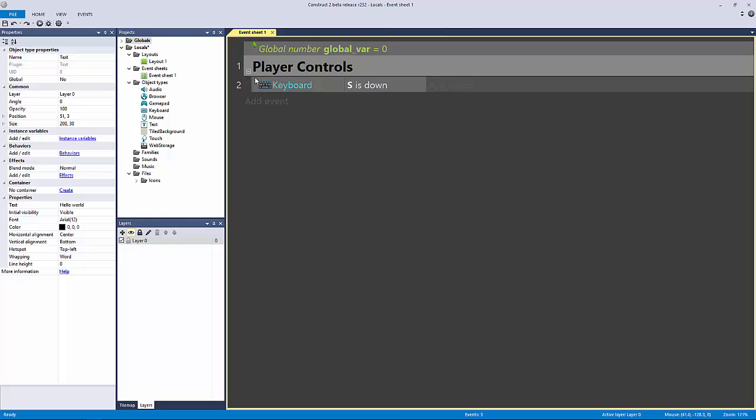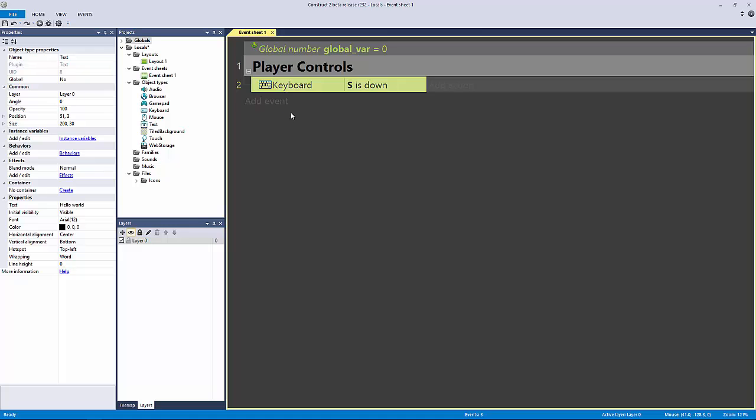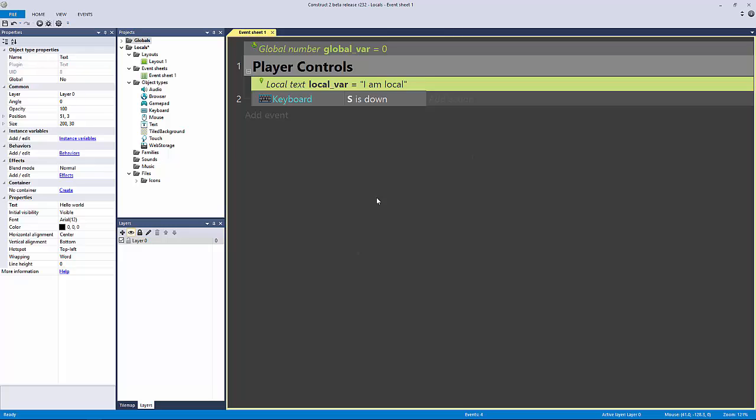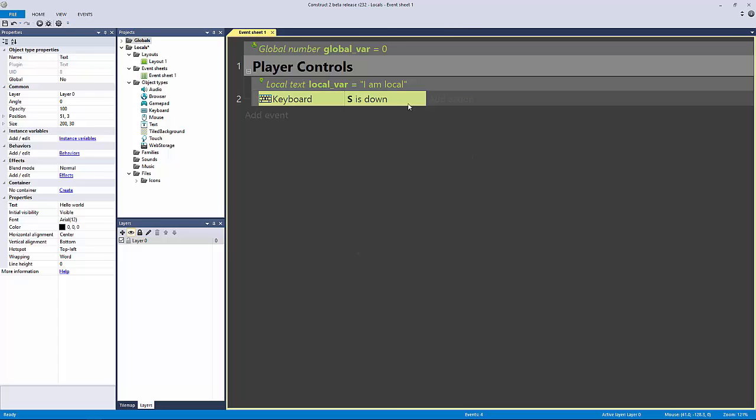But to make a local variable, you have to be already nested into something. So if I click on this event and hit V, you can see that because I'm already nested in this group, I can now make by hitting V a new local variable. Let's call this local var, and this will equal a text value of I am local. Now if we hold down the S key,